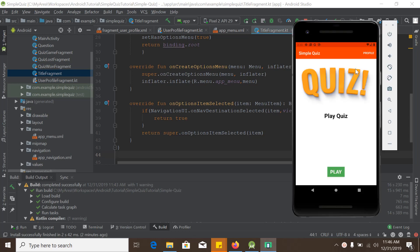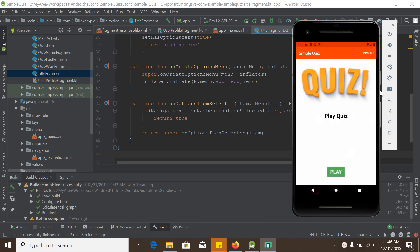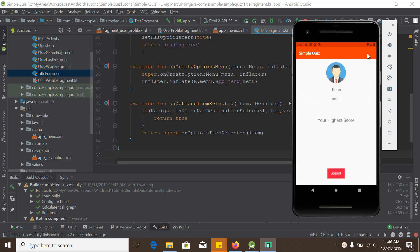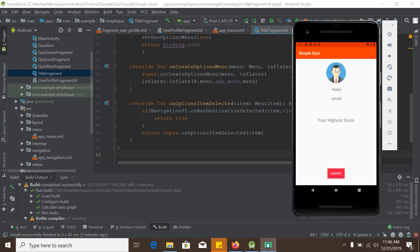Now if we run the app and click the profile menu, the user profile fragment is loaded as expected. The options menu is working fine. Although the profile shows static data for now, our main goal was to demonstrate how the options menu works with Navigation UI. In the next tutorial, we will use Firebase authentication to load real user data. Thank you for watching.